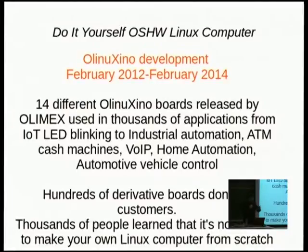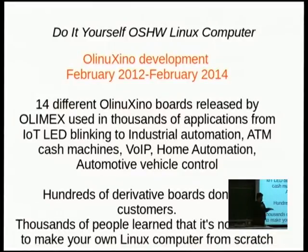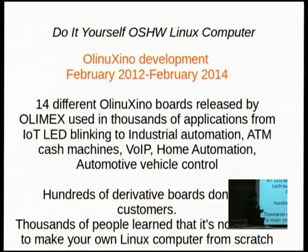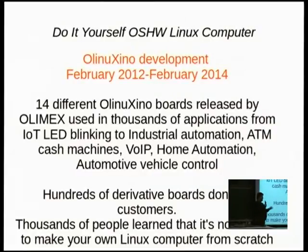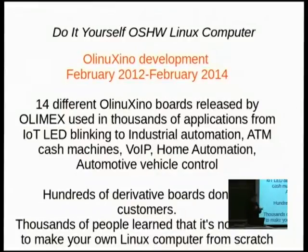To make one conclusion: from February 2012, when everything started, until February this year, we have 14 different Linux boards ranging from 22 euros for the IMX-233 board up to 65 euros for the dual-core A20 board. They are used in thousands of applications, from blinking lights via internet through industrial automation and even automotive. There are hundreds of derived works from our CAD files — people who made their own boards based on our design — and thousands of people who learned it is not so difficult to make your own computer at home.